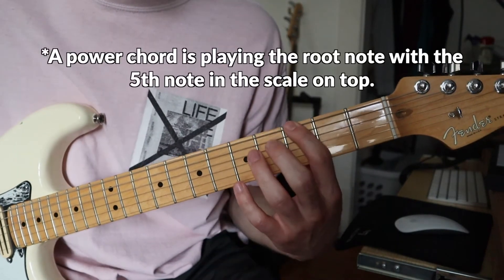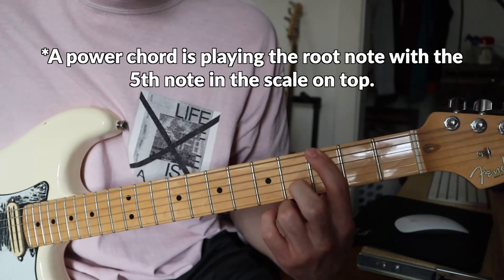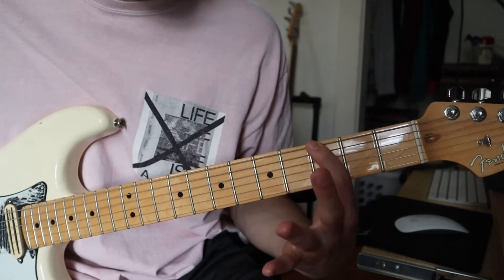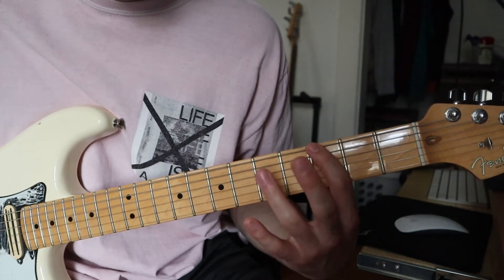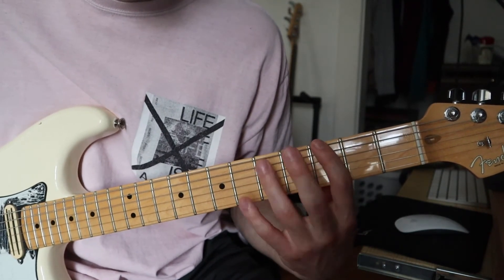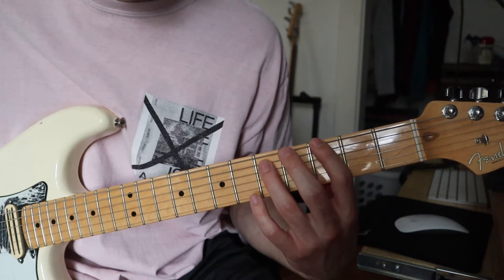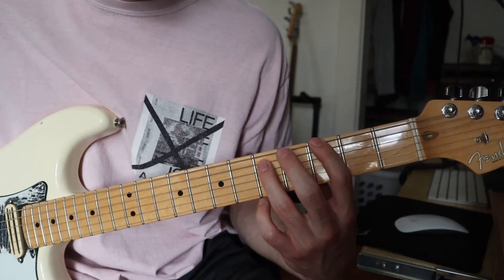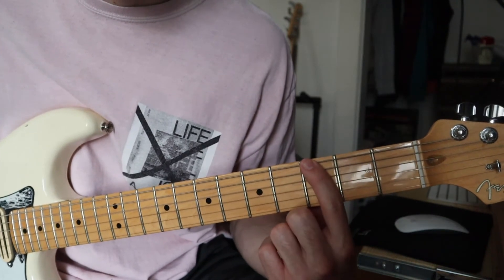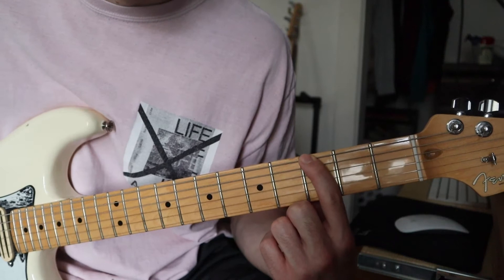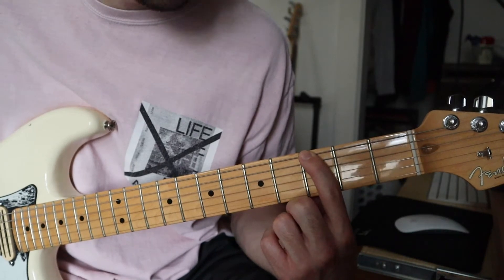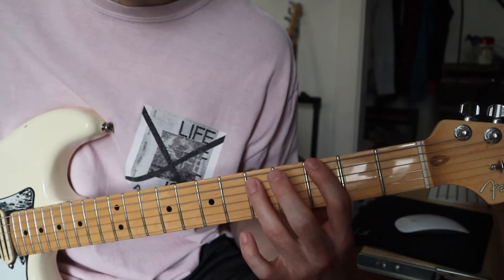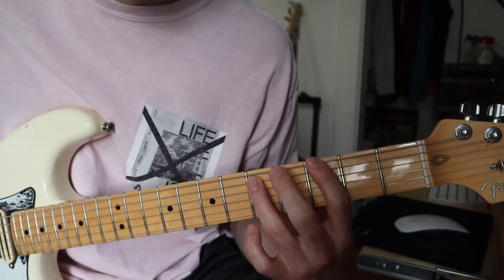It's two notes. Put your pointer finger on whatever fret you're starting from and then you'll put your ring finger two frets above and one string above your pointer finger. So if I'm putting my pointer finger on the third fret of the low E I'll put my ring finger on the fifth fret of the A string.